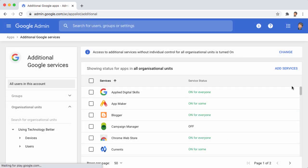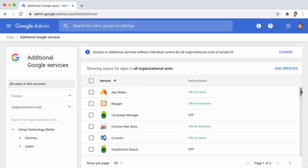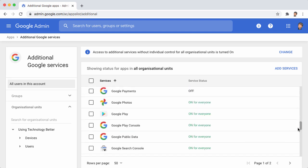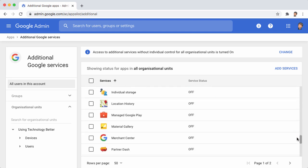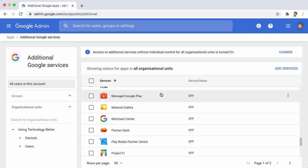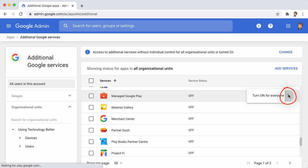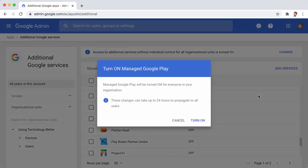Here you have a list of different services you can make available to your users. If you scroll down almost to the bottom, you'll see there's Manage Google Play. When we hover over that, there's three vertical dots that appear. Let's click on that and select Turn On for Everyone.